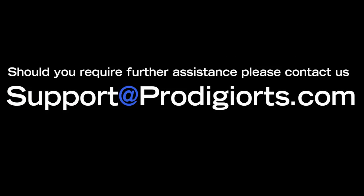Nothing contained in this education tutorial video constitutes a solicitation, recommendation, promotion, or endorsement of any particular security, other investment, product, transaction, or investment. We do not give investment advice or advise anyone on the value of securities or other investment instruments.